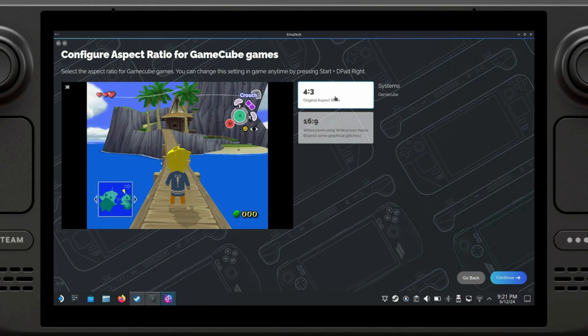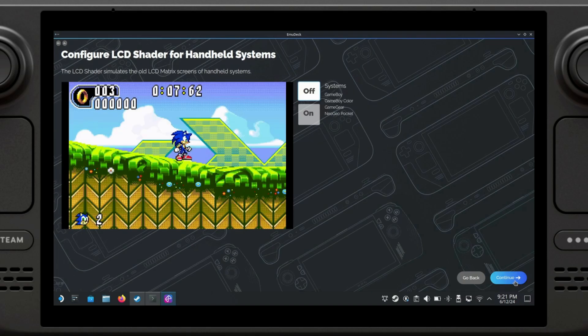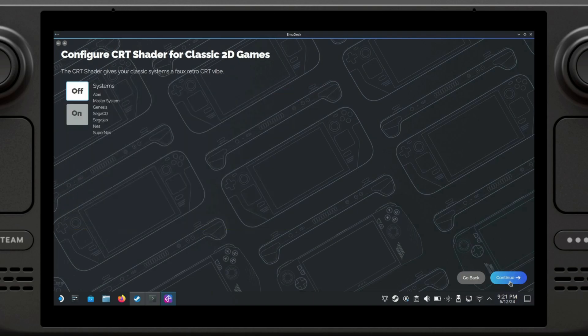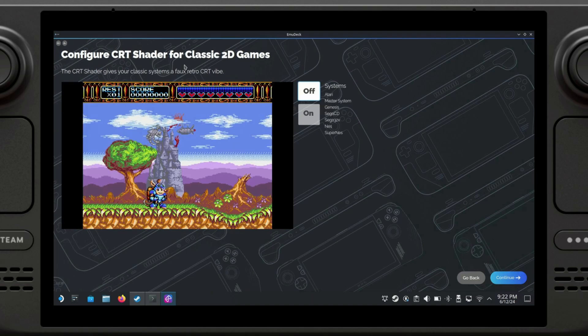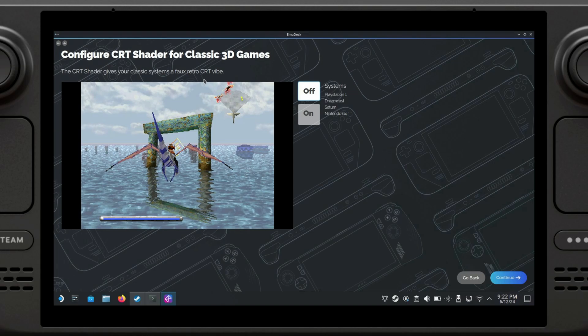The LCD shader just makes it look worse, so I'm just going to leave it as off. The CRT shader also makes it look a little bit weird on the Steam Deck. However, if you have a CRT monitor or TV that you plan on emulating these games on, I do recommend turning it on. I don't have any of the sort, so I'm just going to leave it as off. Same thing for this option.